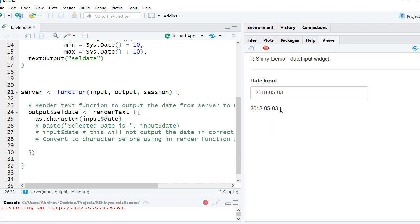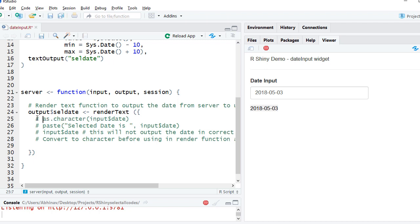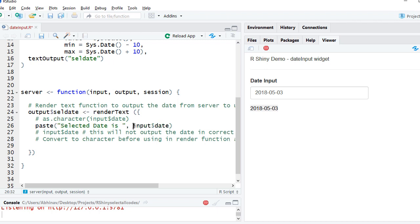What happens when we use paste? When we use paste, because of the paste function the input$date is concatenated and it becomes a single string "selected date is input$date", so you don't need to explicitly convert it with as.character.